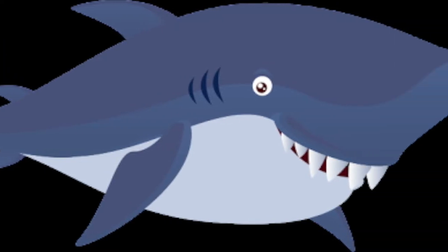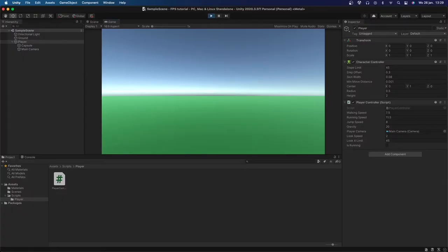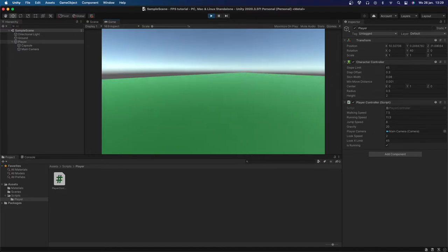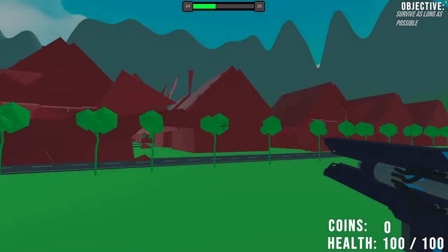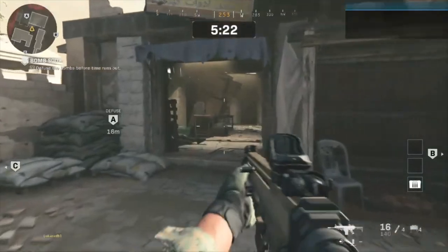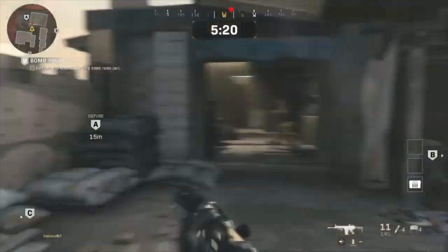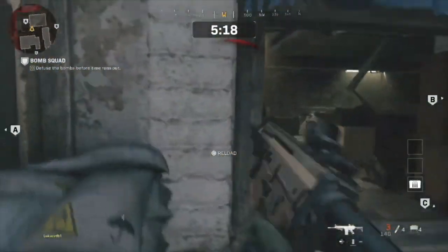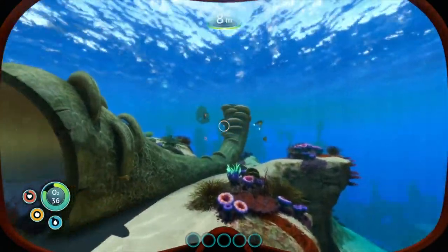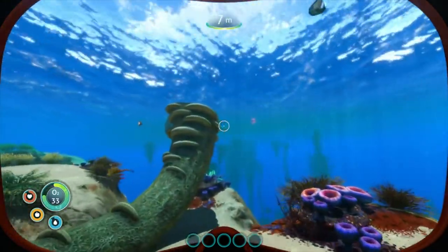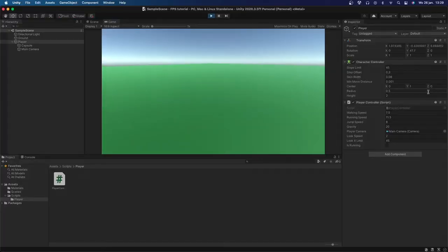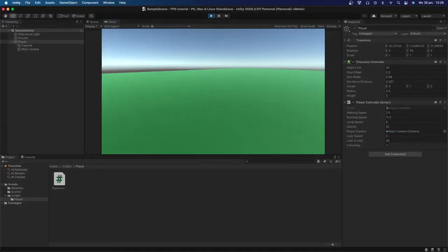Hello everybody, welcome back to my channel. Today I'm going to show you guys how to make a simple first-person shooter controller inside of Unity. First-person shooter controllers, or FPS controllers, are used in a lot of games. Think about games like Call of Duty or Battlefield, or even non-shooter games like Subnautica, Ark, and obviously Minecraft — they also use a first-person controller. Today I'm going to show you guys how to make one very simply inside of Unity.